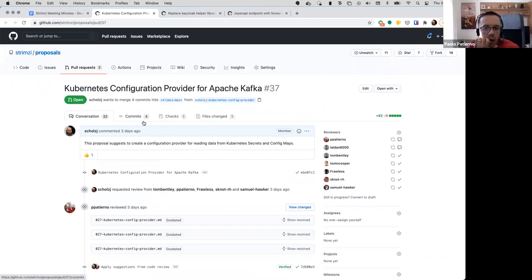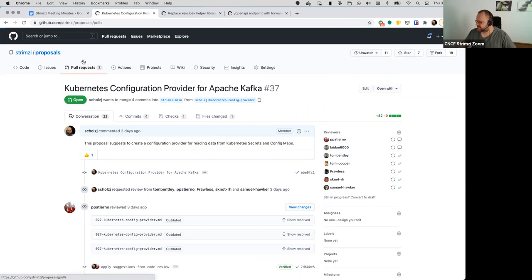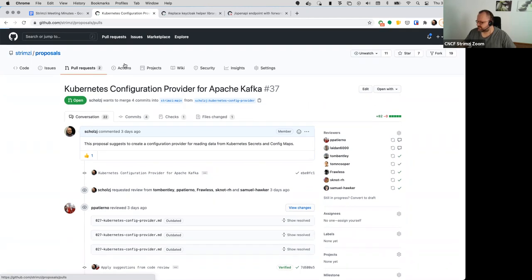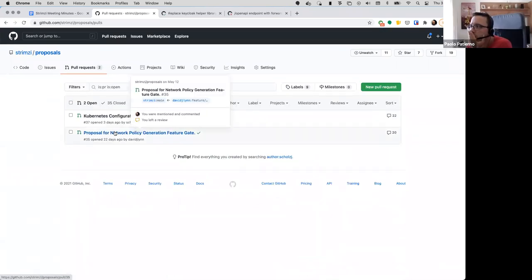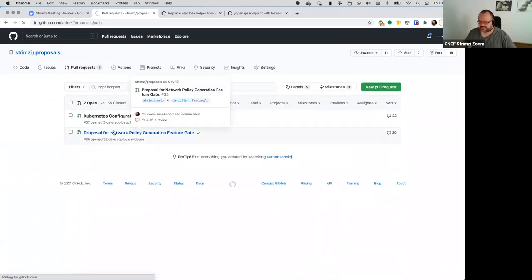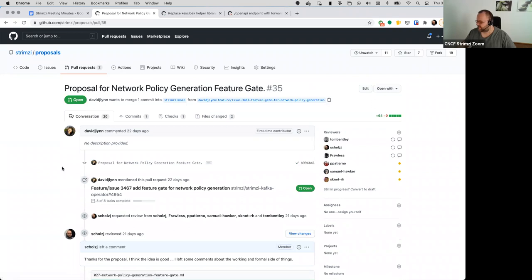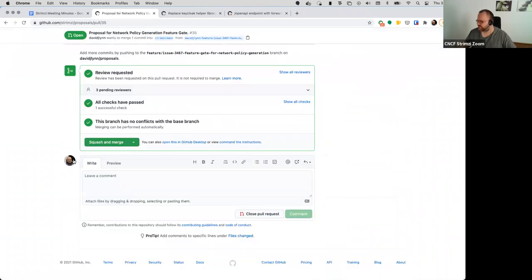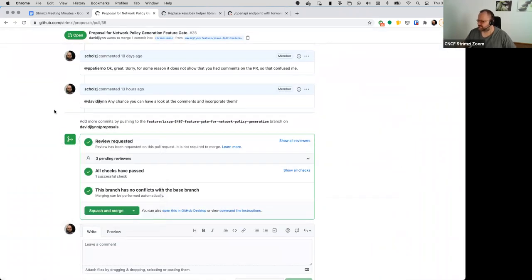Yeah, the configuration provider one. Yeah, I will review. And there's also the other one about the network policies feature gate. I actually it's still waiting for the reviews to be incorporated. I think yesterday the author he can look into it, so let's see if that moves forward.